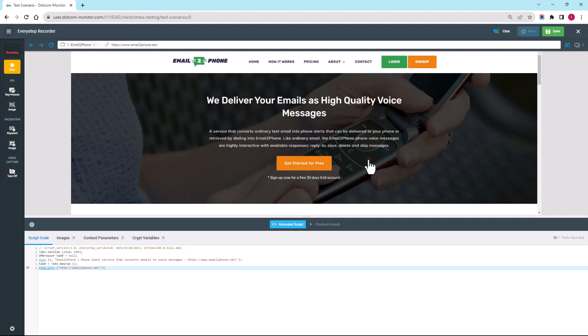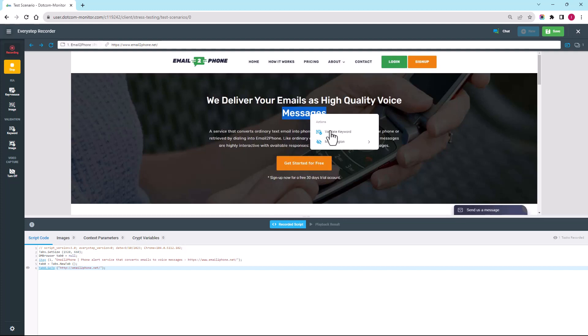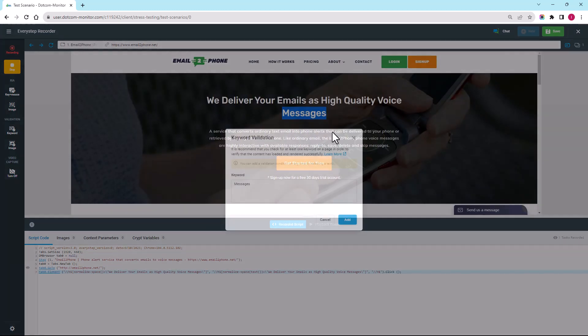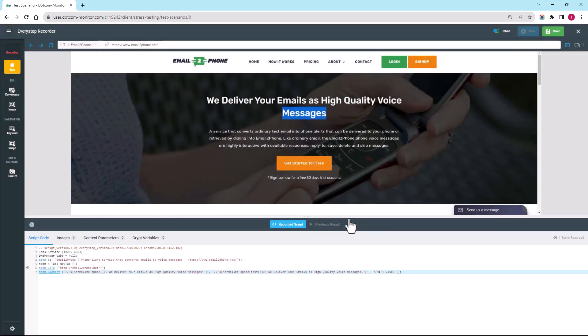It's important to make sure that we validate page content to ensure that pages are properly loaded. In order to do this, I highlight, right-click, and add a keyword to the script.